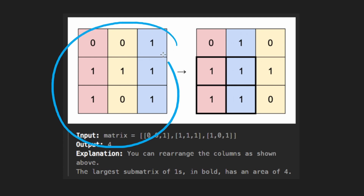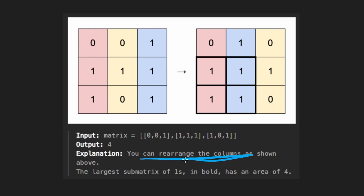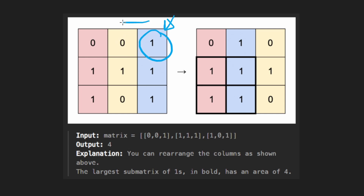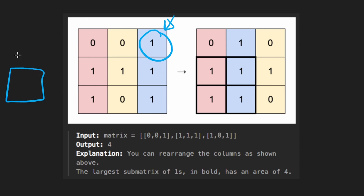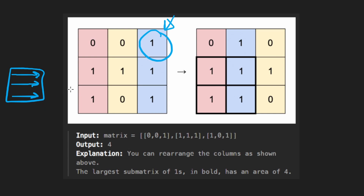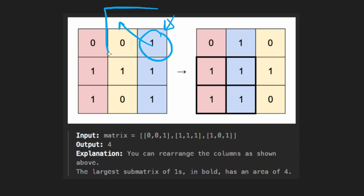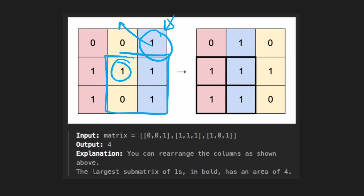Taking those ideas together, let's apply it to this example — and remember, we're still not allowing rearrangement of columns. Here we have a zero, can't do anything. Zero again. Here we have a one. If we were keeping track of the streak, we know nothing came before it. The reason I consider every cell the bottom-right is because the bottom-right is the last cell, and by the time we get to it, we've seen all the other cells. So this one has an area of one.